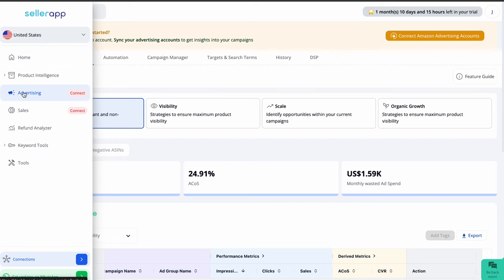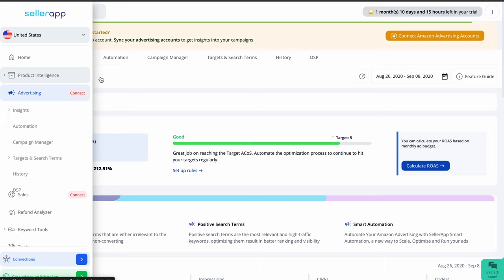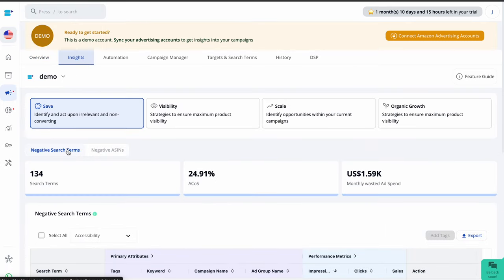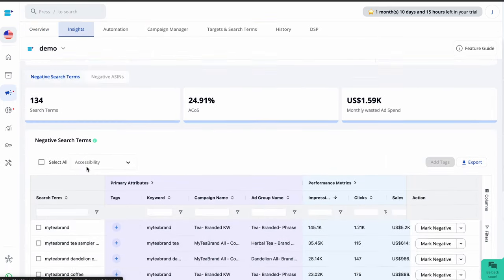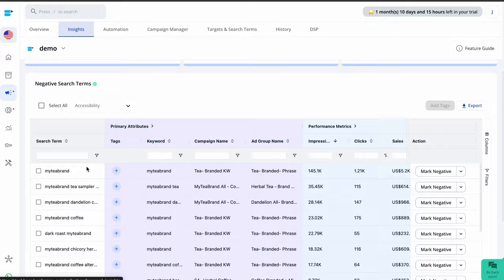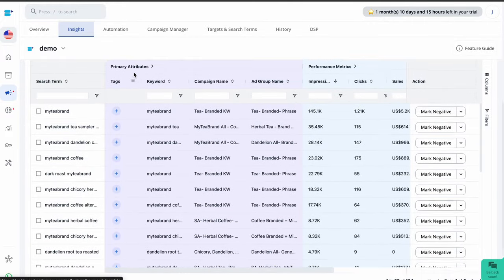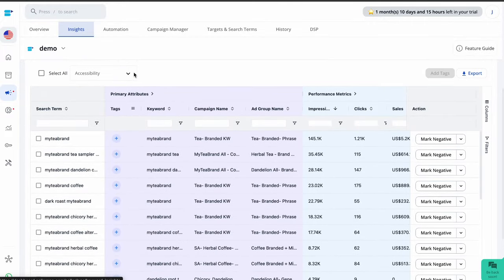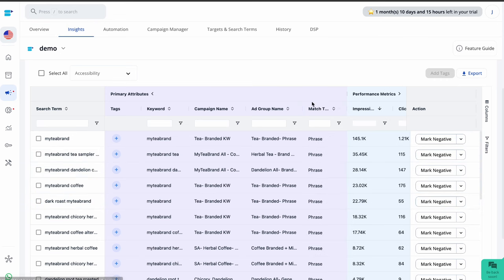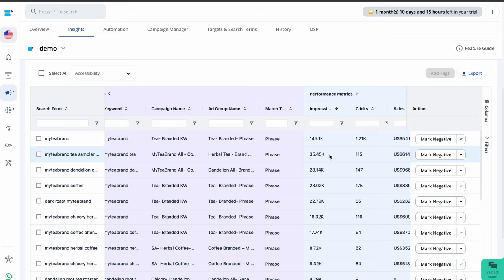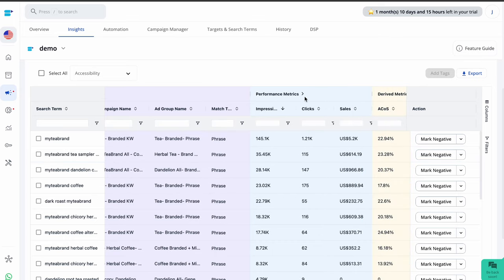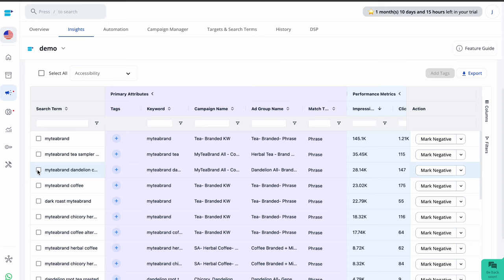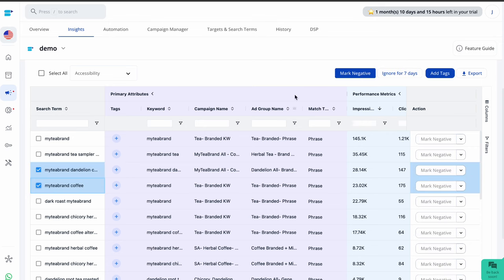You can easily do this using the SellerApp Dashboard. In the Advertising Insights section, there's a feature called negative search terms. These search terms have a higher ACoS than your target ACoS, which means they are likely irrelevant or not leading to conversions for your product, causing your ad budget to be wasted. To optimize your campaign and reduce unnecessary ad expenses, select these search terms and click mark negative in your campaigns. This action will turn them into negative exact keyword match types for your campaigns.